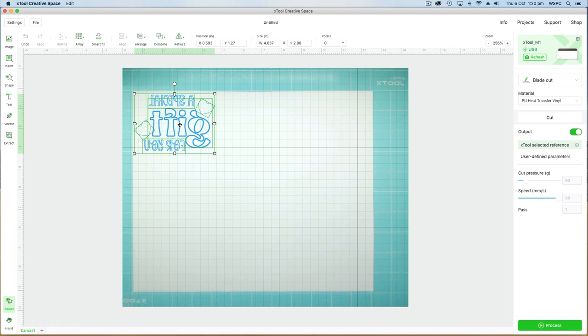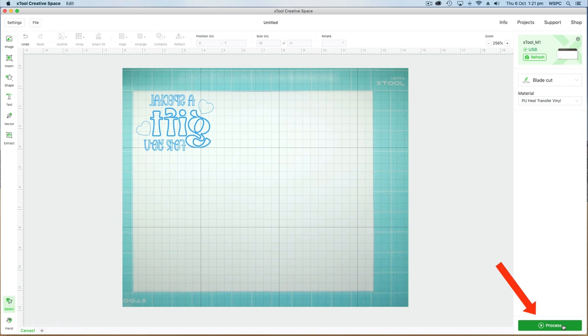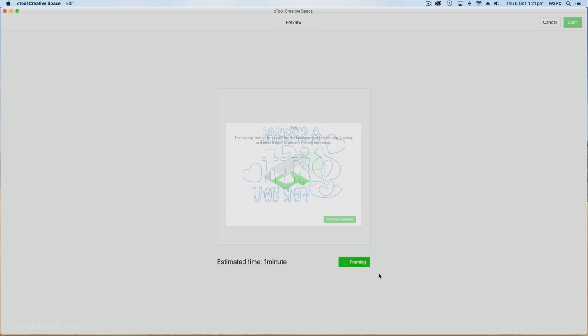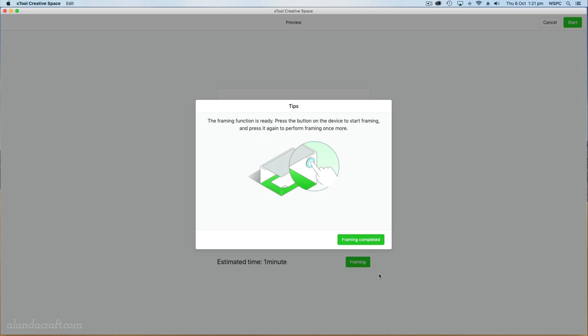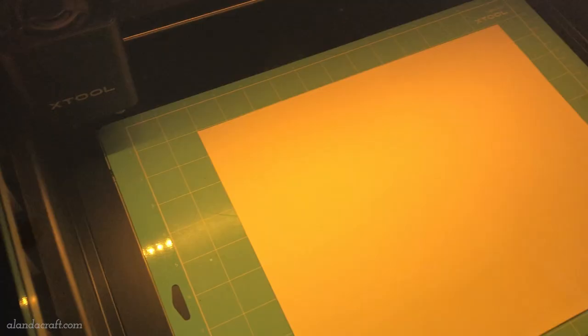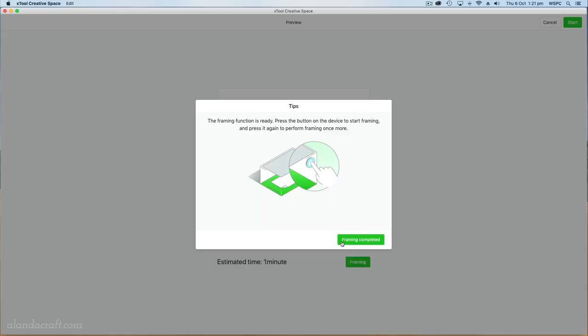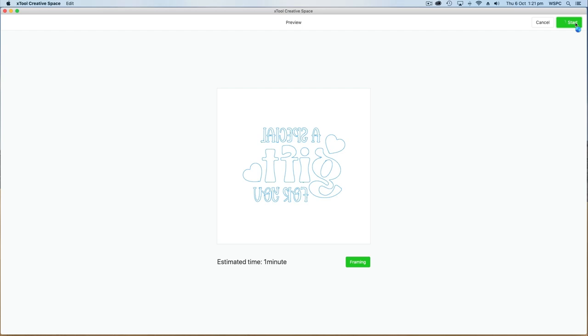We press the button on the software and we also press the button on the machine. The reason that we want to frame our design is to make sure that the design is actually sitting on the vinyl and not off to the edge so this gives us that opportunity to check.